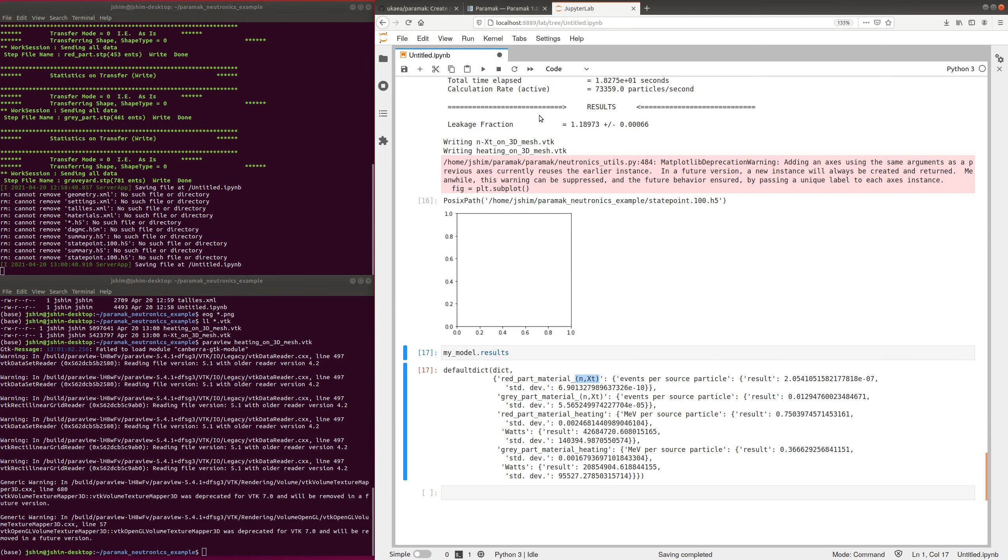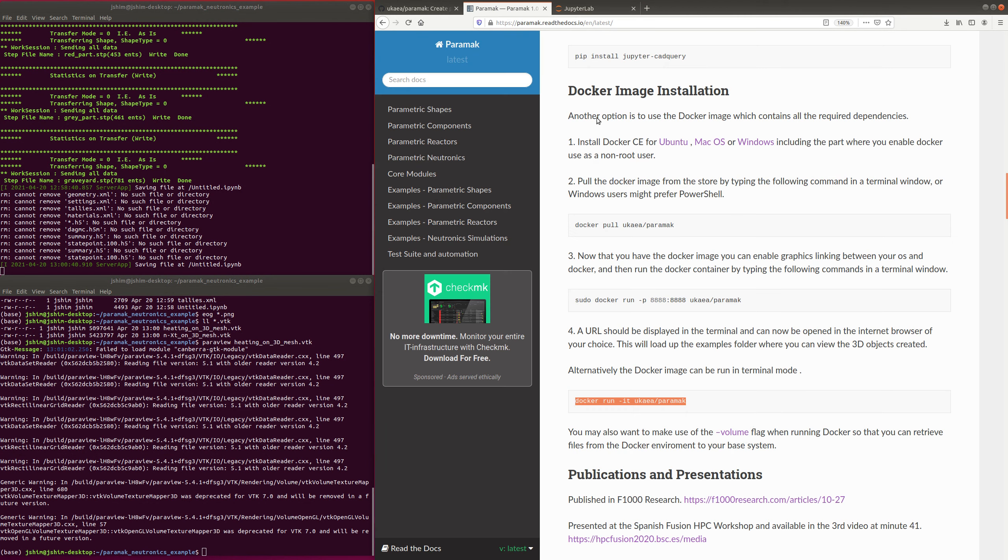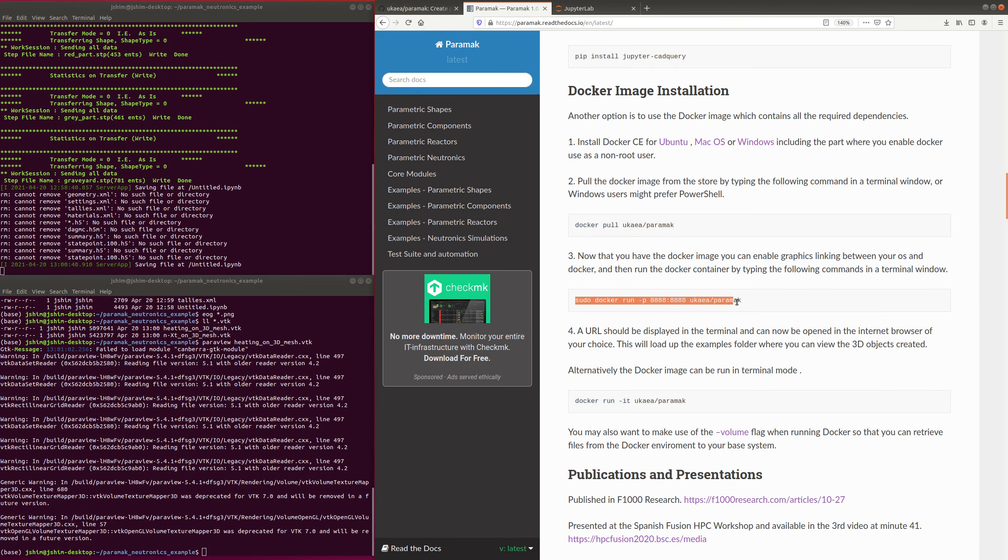Thanks very much for listening. If you are interested, the best way to use this is on the documentation. There's a Docker image which you can download, run, and it contains all of the Neutronics dependencies that are needed. Thanks.